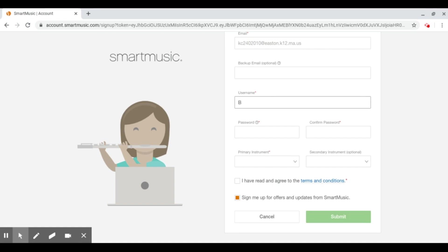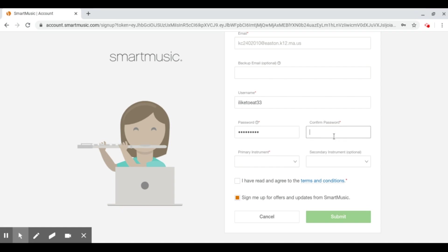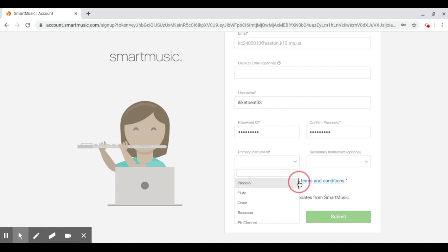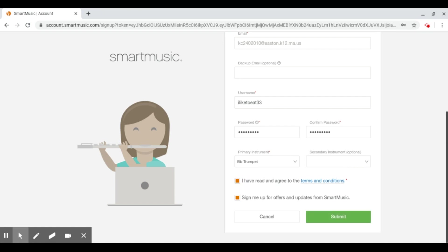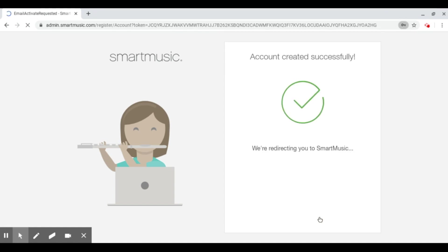Then you'll create a password. Confirm the password. Then you select your instrument. Oh, I do not play the piccolo. Let's see. You can type it in to find it better.